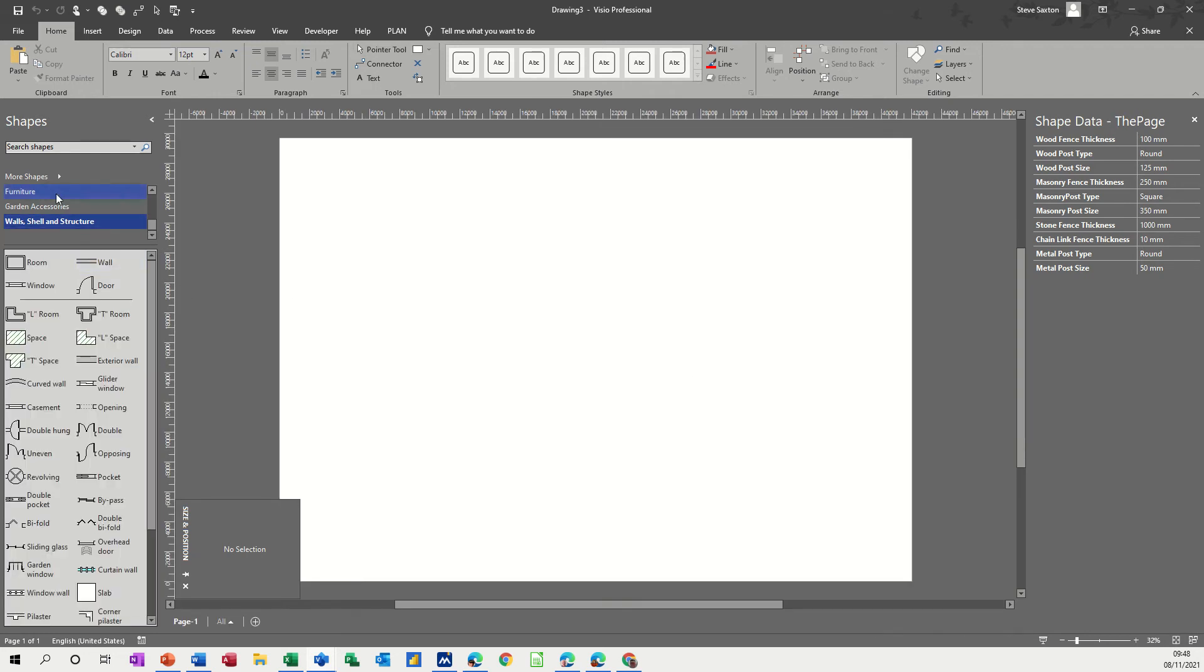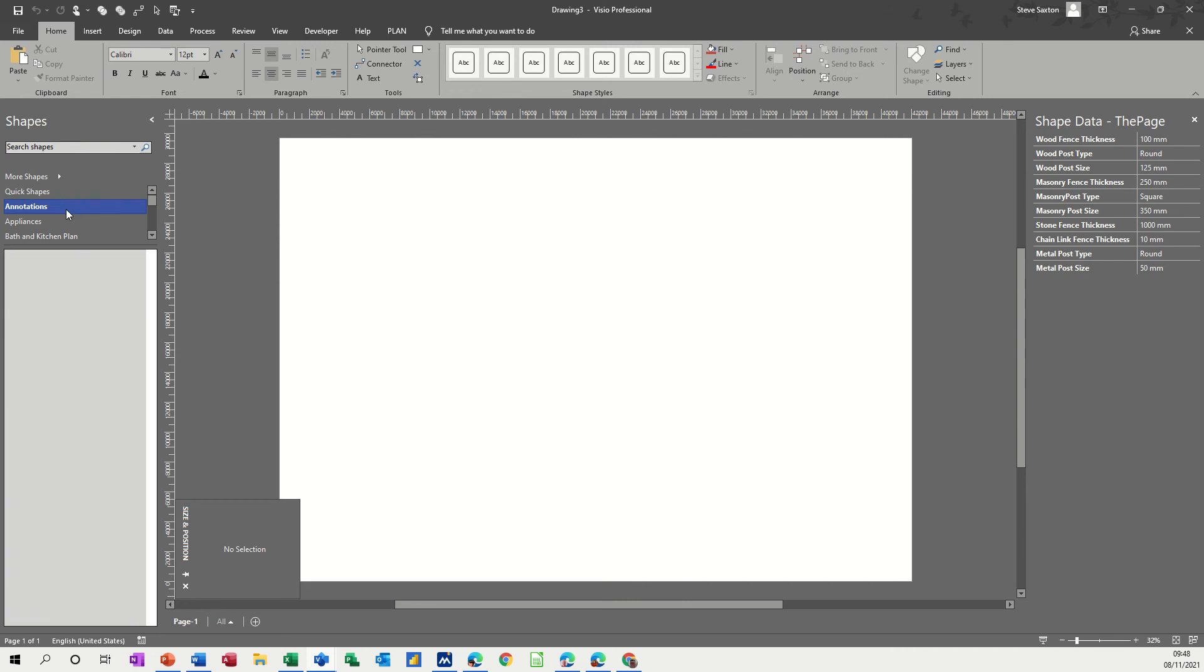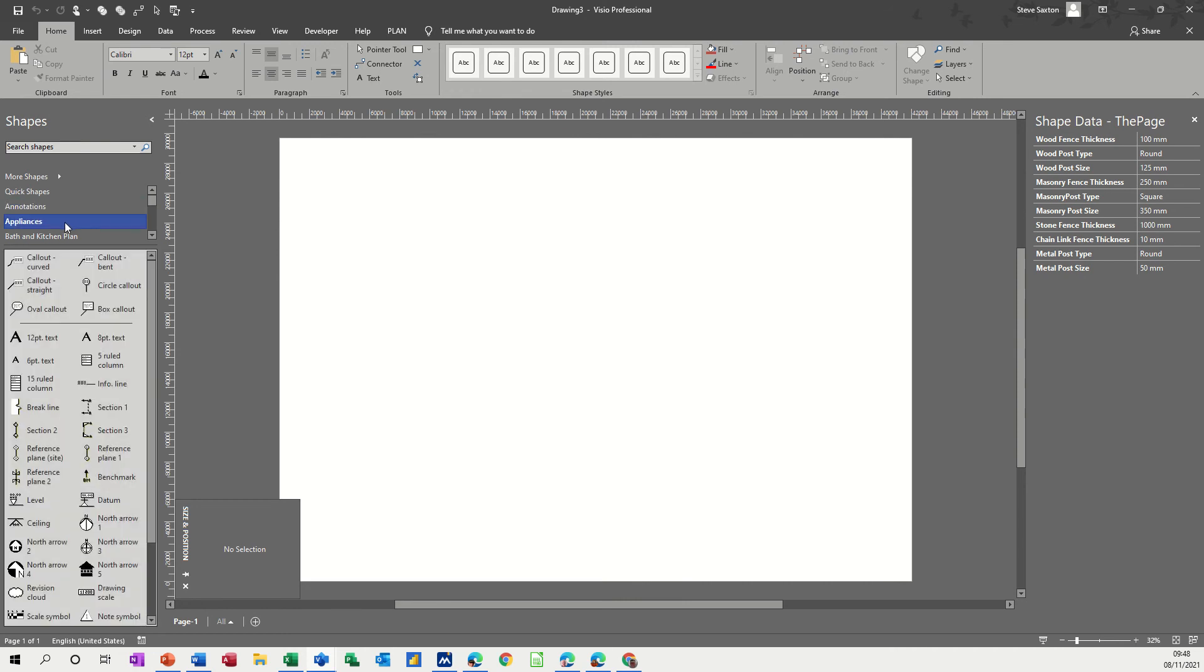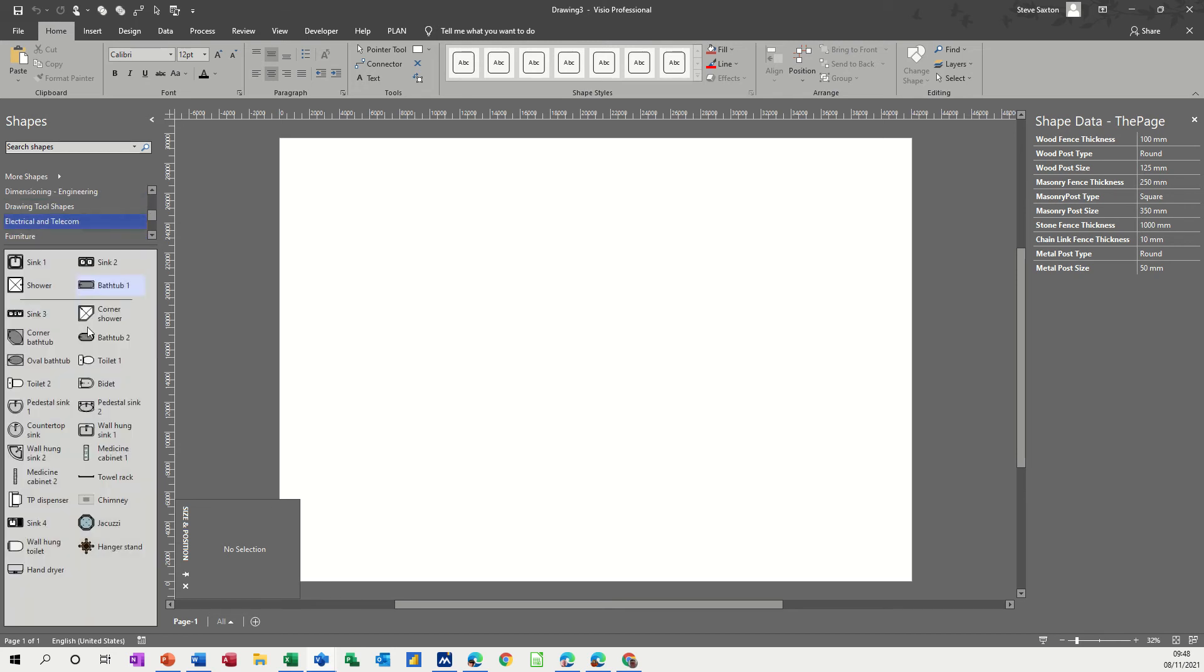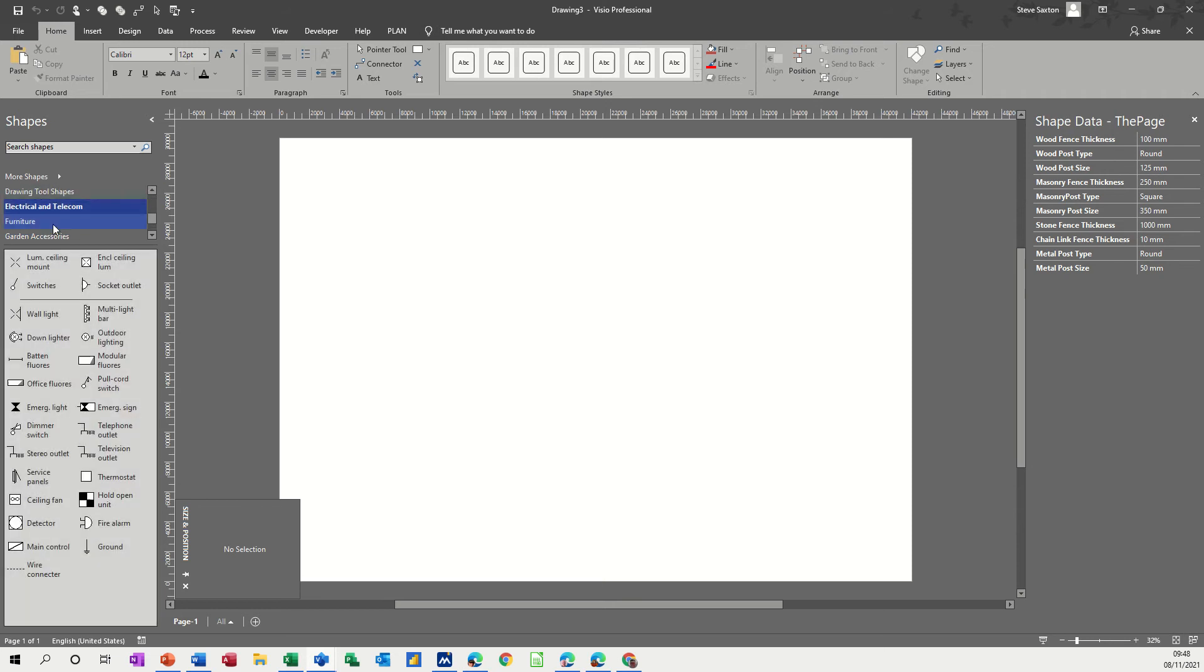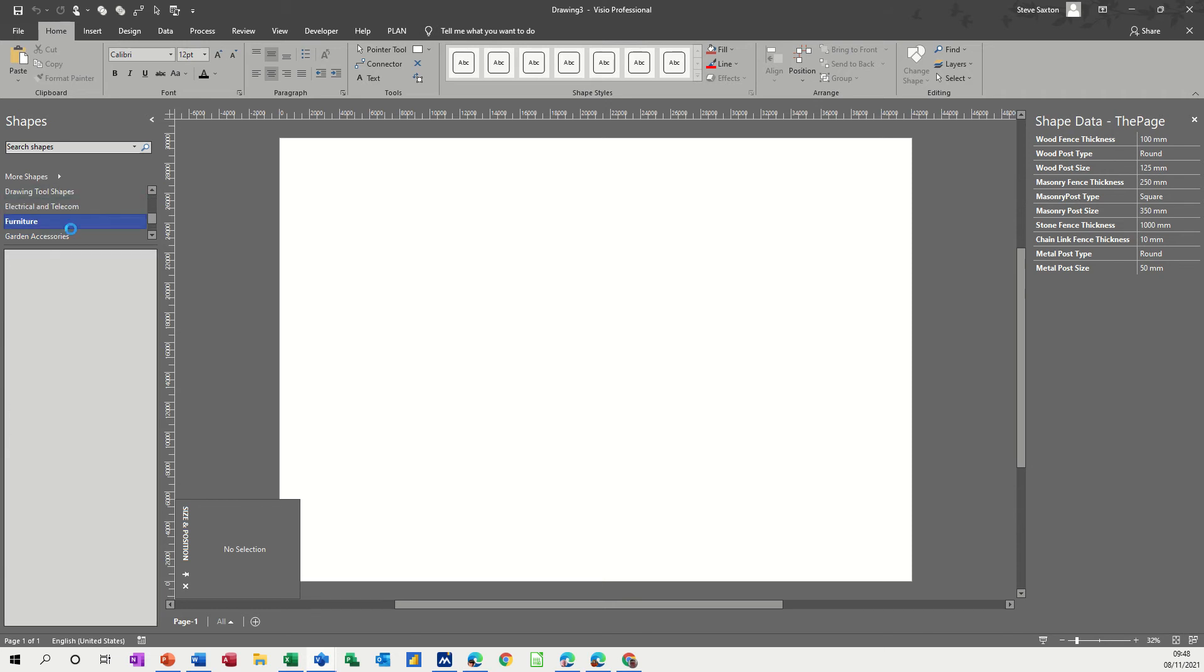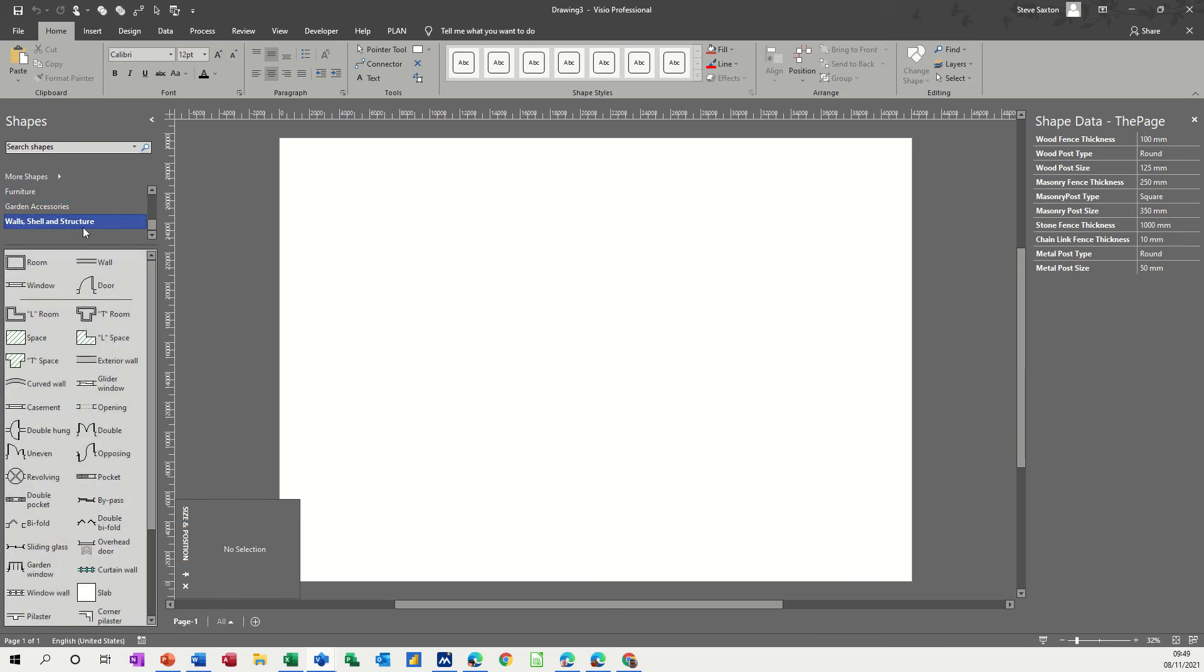So the stencils that you get are as you can see here, starting at the top - quick shapes, annotations, appliances, bath and kitchen plan, electrical and telecoms, furniture, and then garden. I'm not doing garden, and walls and shell structure, which is the bottom one, which is what I'm going to start off with.